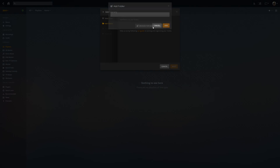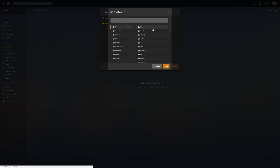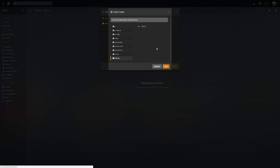Of course, you're going to have to assign a storage location for these new files, just like you would for any creation of any new library.